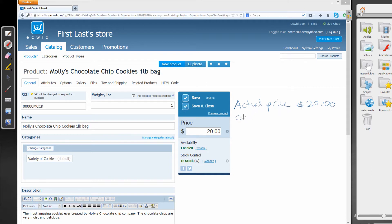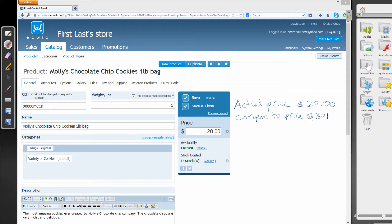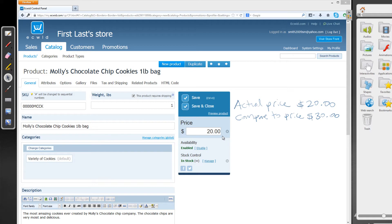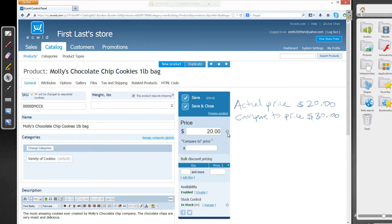So I'm going to write compare to price. And we're going to set our compare to price to $30. And I'm going to go ahead and select my selection tool so that I can click in our workspace here. So to see the compare to price, you have to click this down arrow that's to the right of the $20. So go ahead and left-click on that.